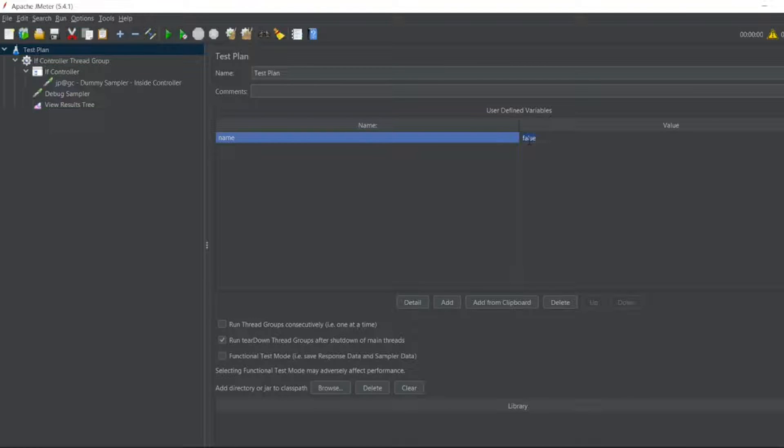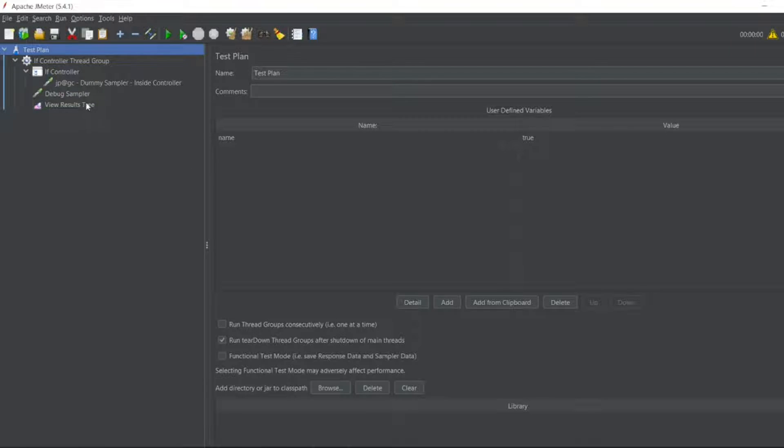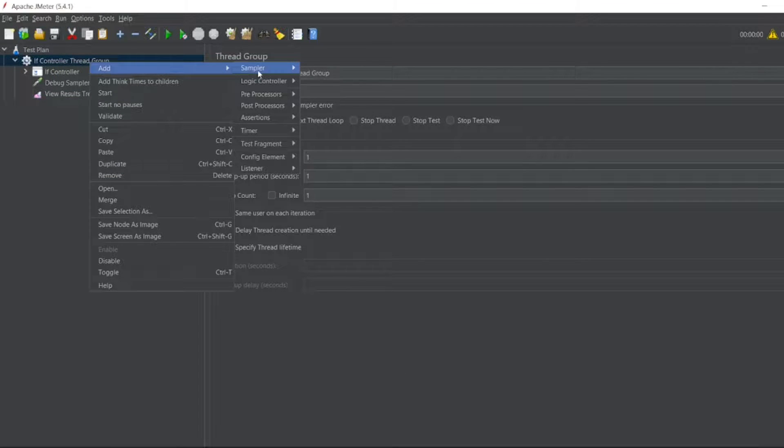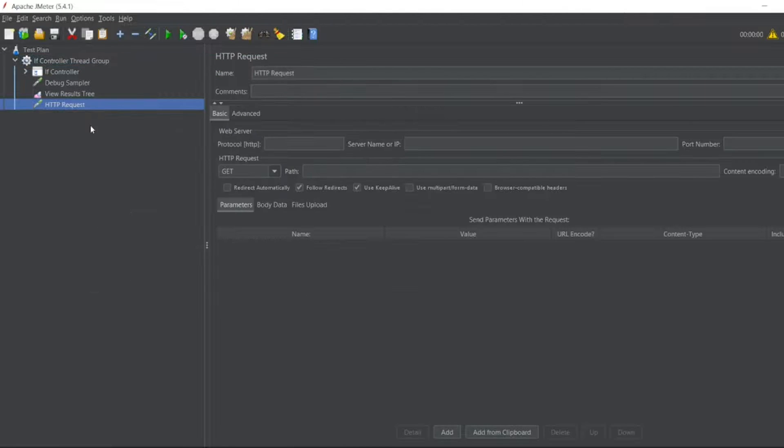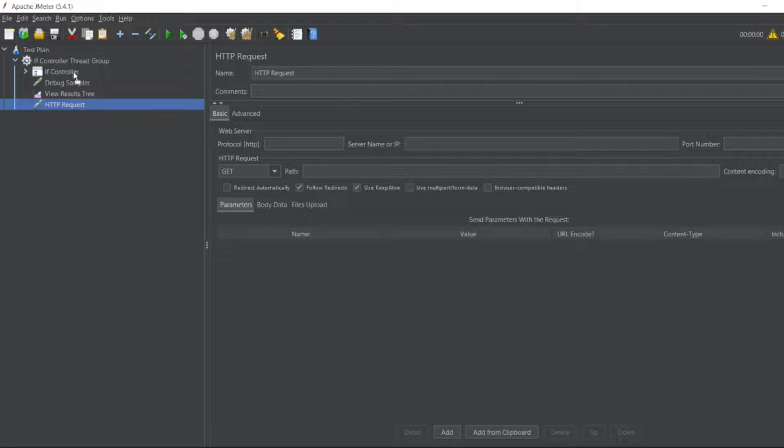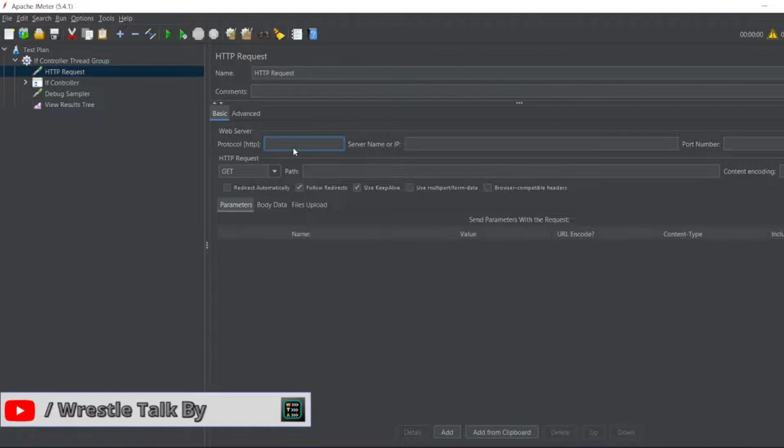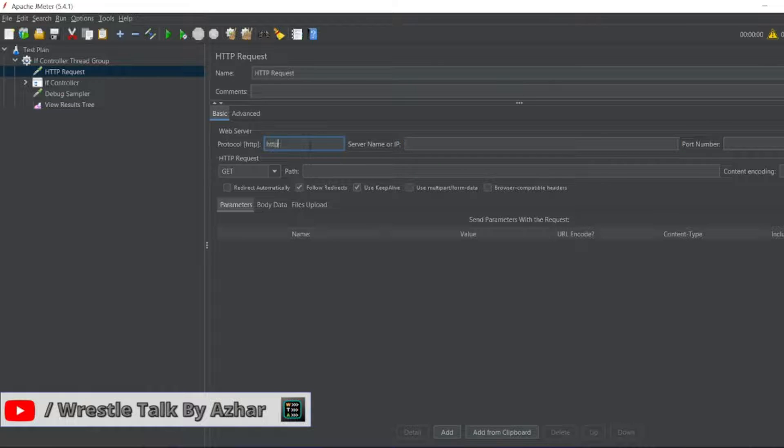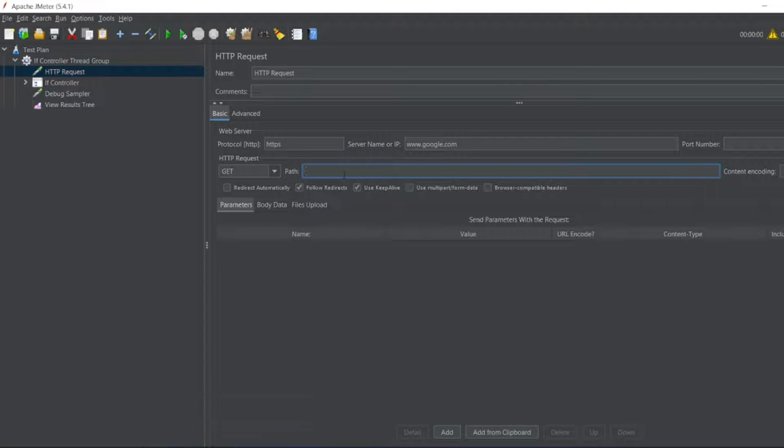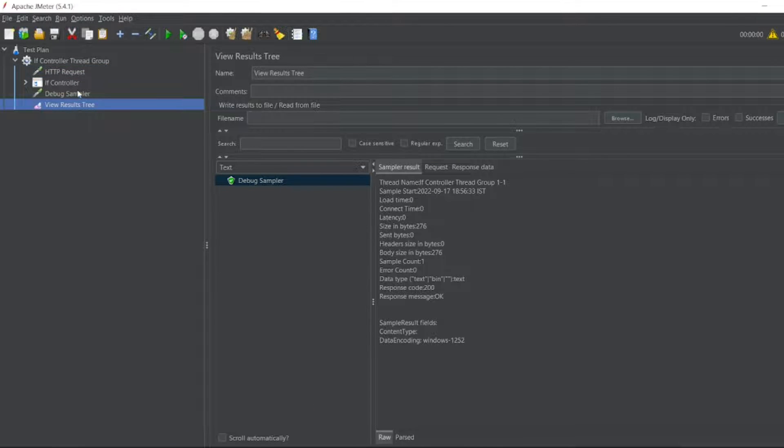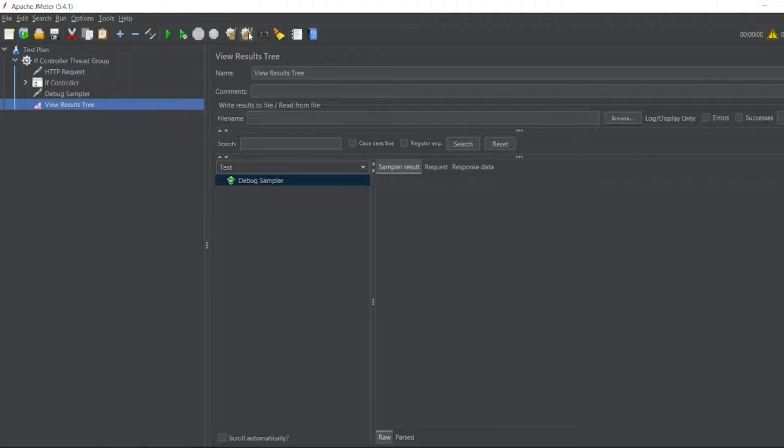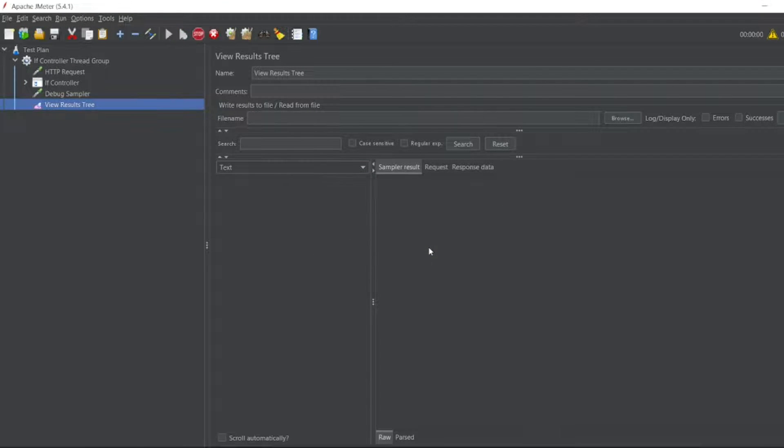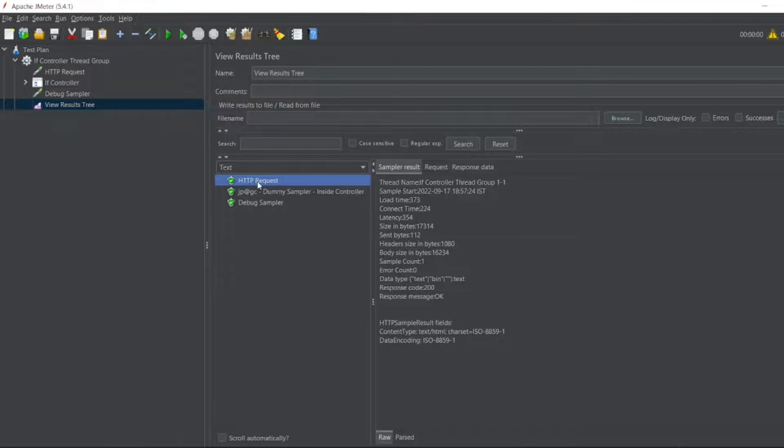We can use Groovy script for validating even more. Now let me add an HTTP request. I'll put this HTTP request here. In the HTTP request I'll give HTTP yes and I'll give www.google.com and I don't have a path. Now I want to see the View Results Tree. So now let me execute this. So HTTP request has now got executed.